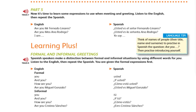Excellent. You've finished with conversation one, meeting and greeting. Go back to practice asking someone to identify themselves, introducing yourself, and exchanging greetings. When you're ready, move on to Learning Plus.